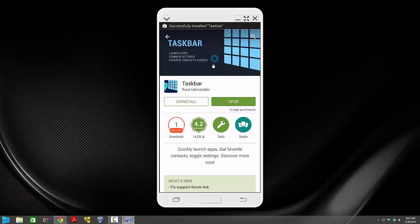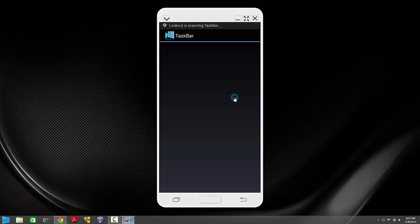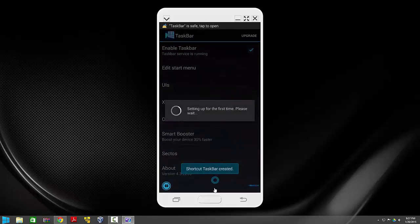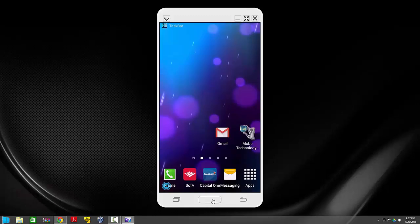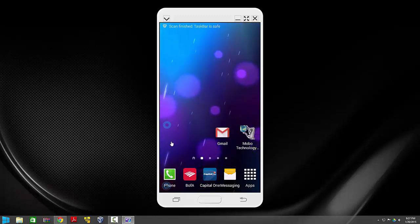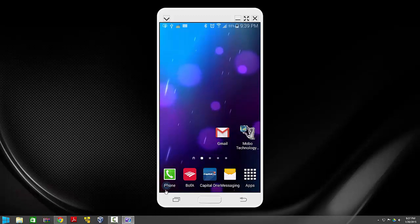Once it installs, just click open and you're good to go. You will have it right here on the bottom left corner. If you want to see all the applications in one place, just click the start menu right here.